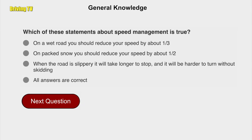Which of these statements about speed management is true? All answers are correct. On a wet road, you should reduce your speed about one third. On packed snow, you should reduce your speed about one half. When the road is slippery, it will take longer to stop and it will be harder to turn without skidding.